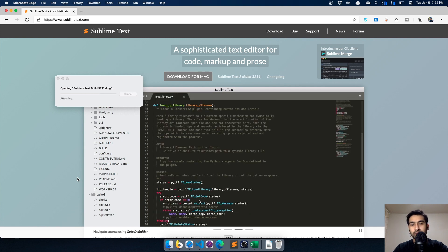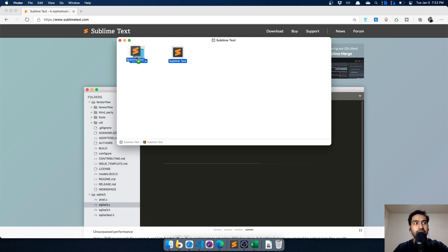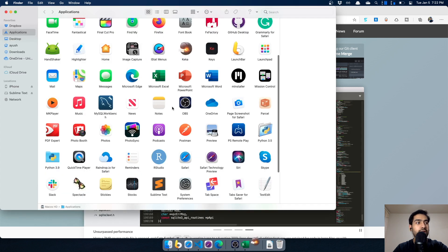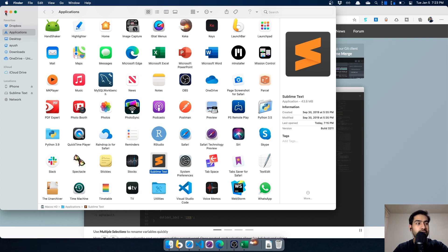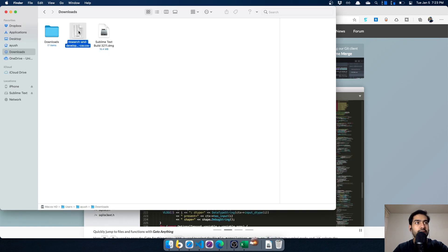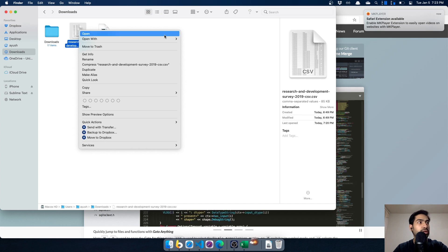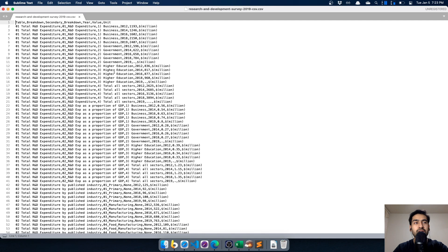I'm showing you the basic setup process if you're starting for the very first time. To install, you just need to move the icon into the Applications folder. Since I already have Sublime Text installed, I'll just open the file directly - I'll right-click and choose 'Open with Sublime Text'. The file opened within seconds. One of the most beautiful things about Sublime Text is that unlike Excel, which can take five minutes to open a file larger than 10 MB, Sublime Text opens files within seconds.